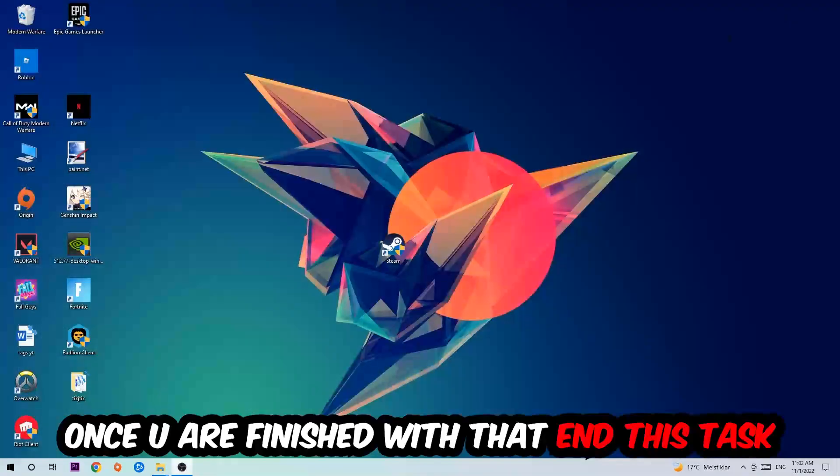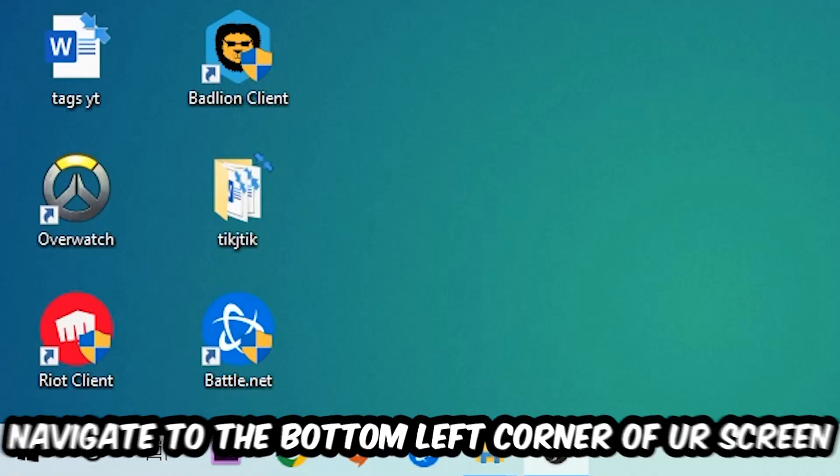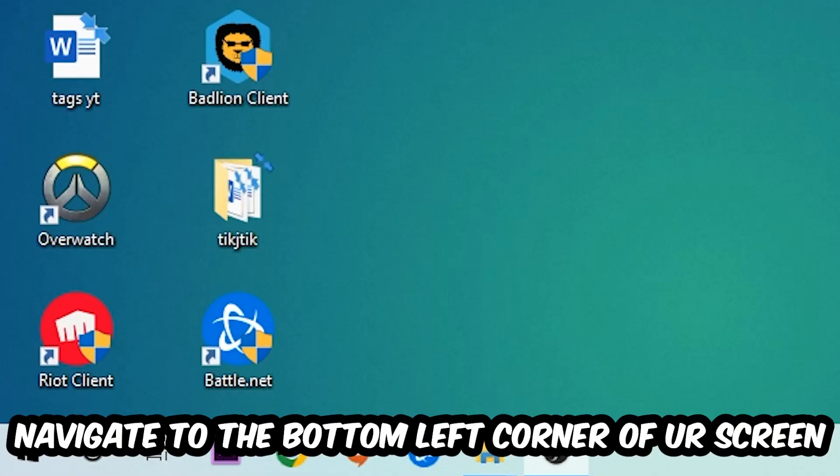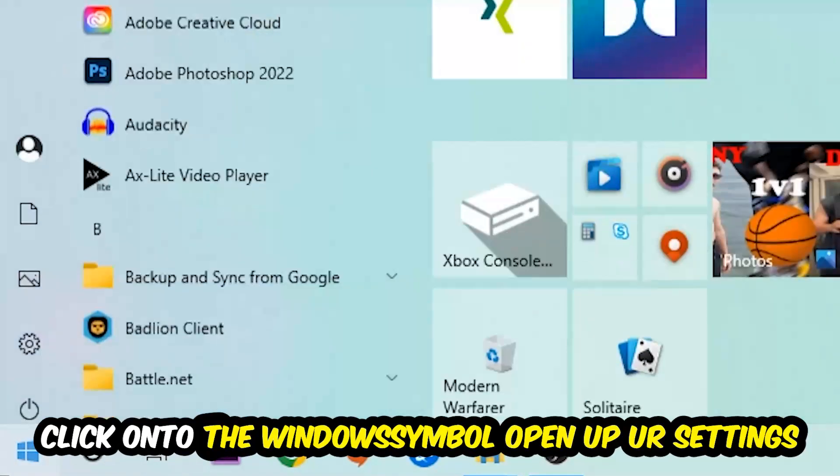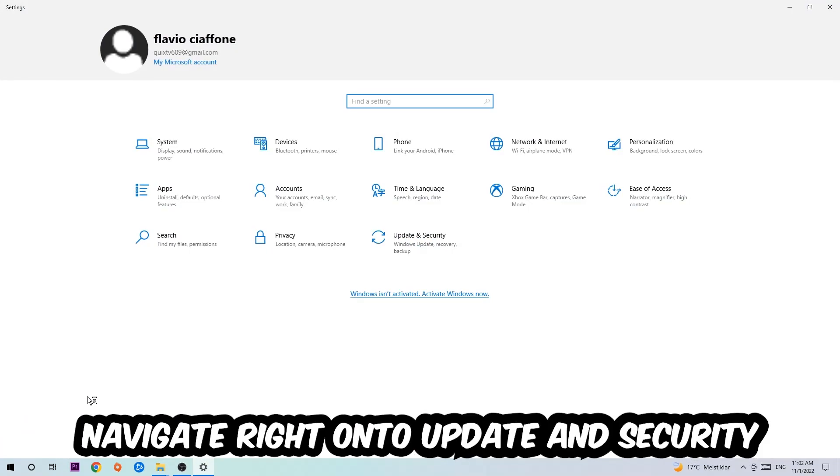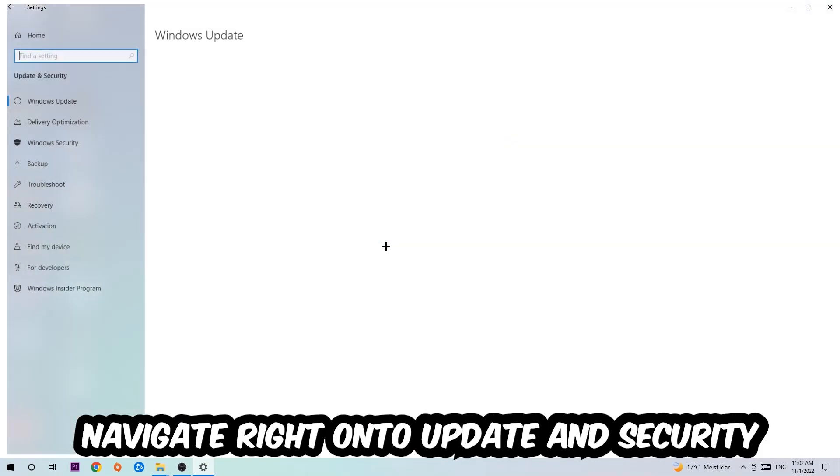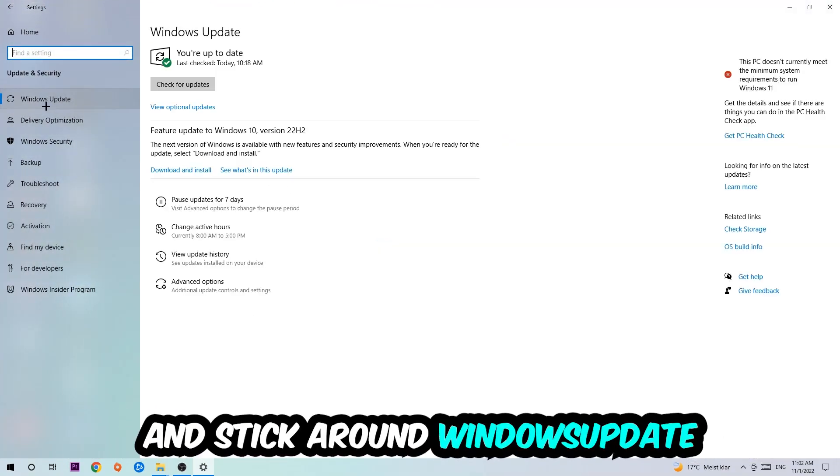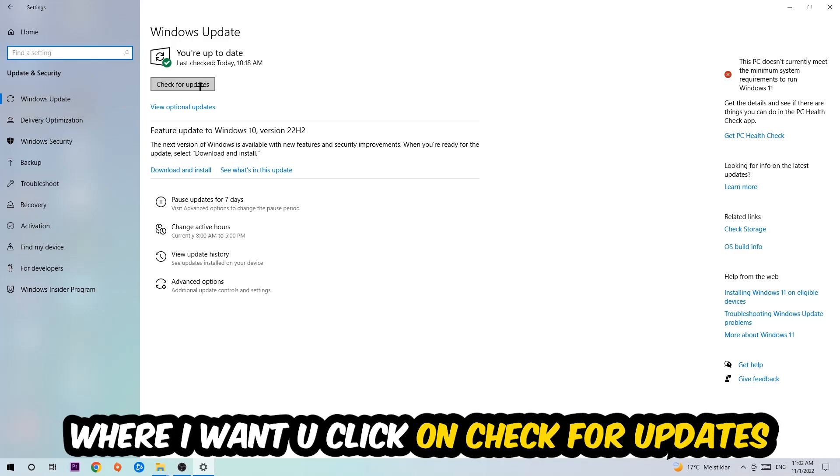Once you finish with that, simply exit this task. Navigate to the bottom left corner of your screen, click into the Windows symbol, open up your Settings. Navigate right onto Update and Security and stick around Windows Update. I want you to click into Check for Updates.